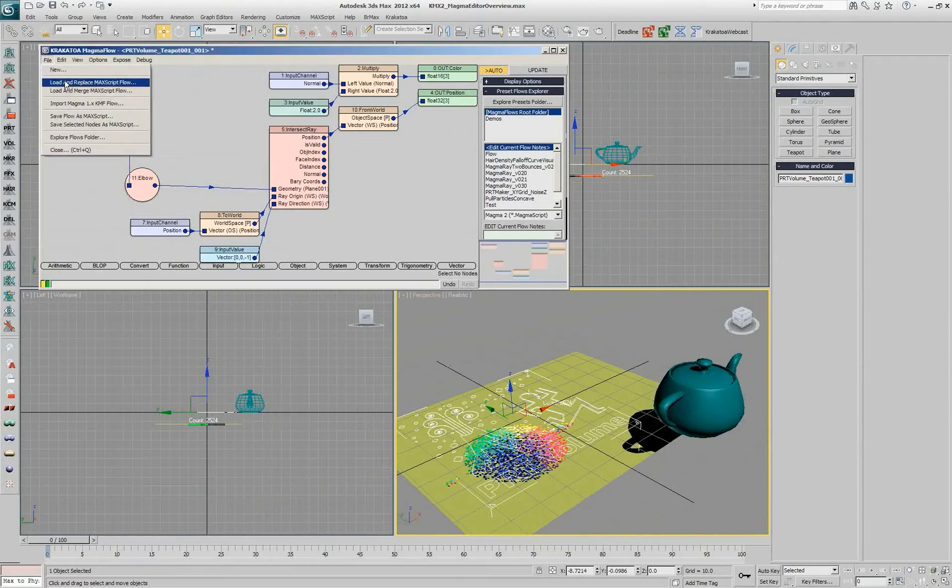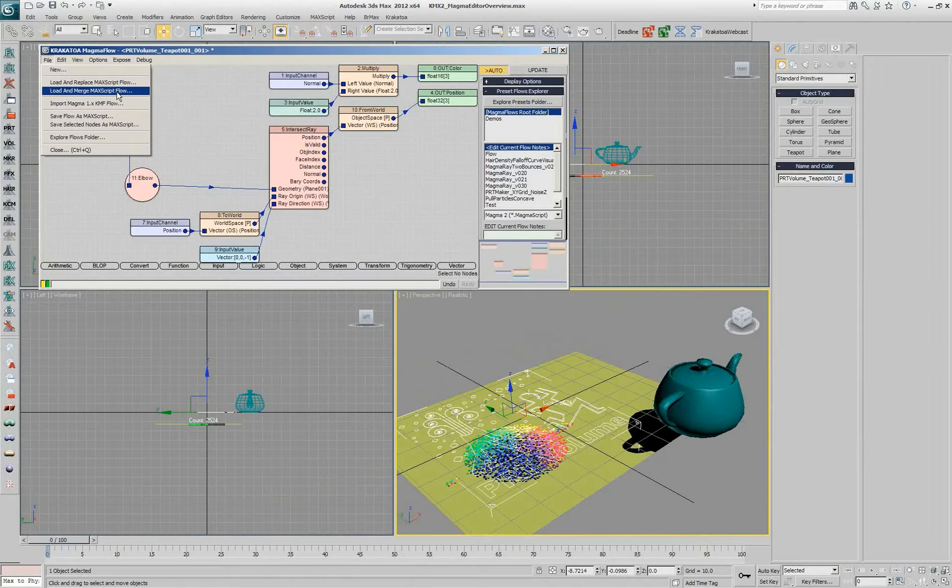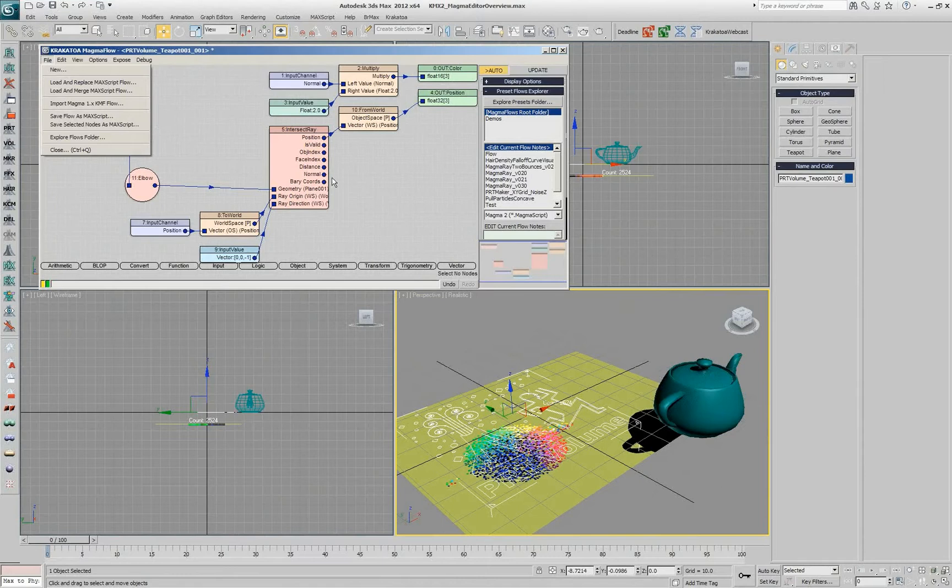And you can use the file load. This will replace the flow and this will merge, so you can have one flow and add another flow to it and they'll coexist.